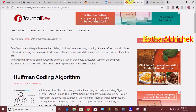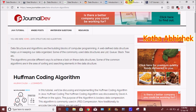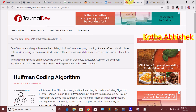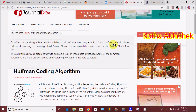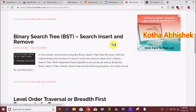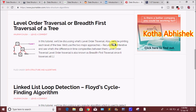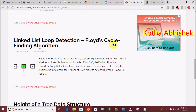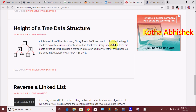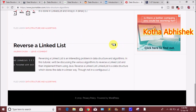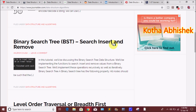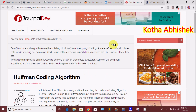The seventh website is journaldev.com, which is a good website. There are a few topics but they are explained in detail. For example, you can choose Huffman Coding Algorithm, binary search tree with insertion and removal, breadth-first traversal, Floyd cycle-finding algorithm, tree data structure, and linked list with reverse print.